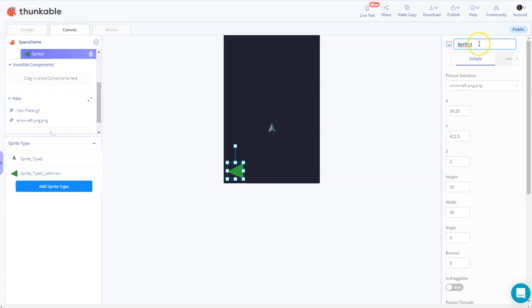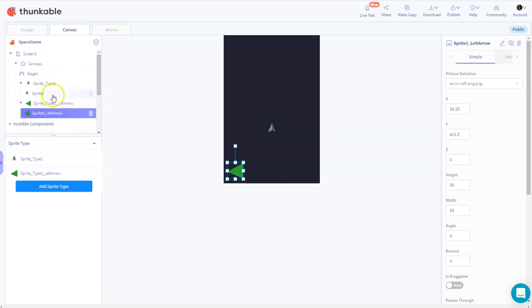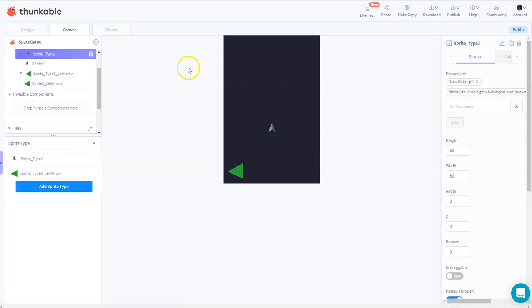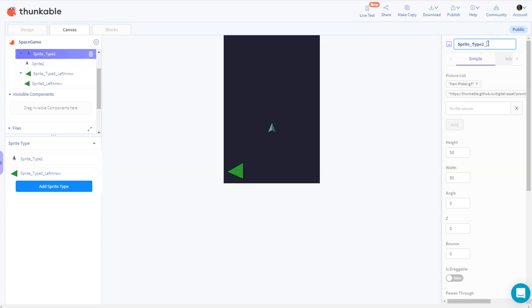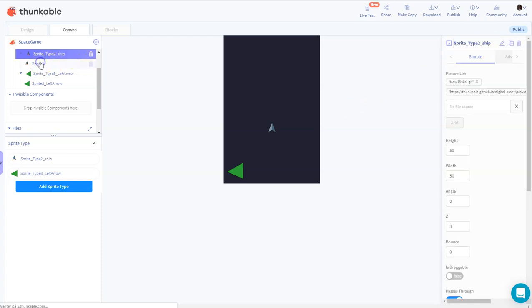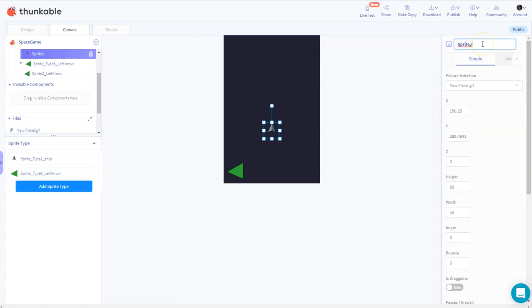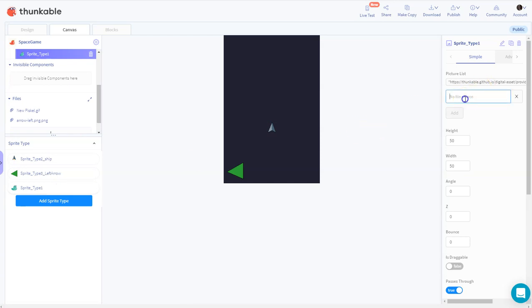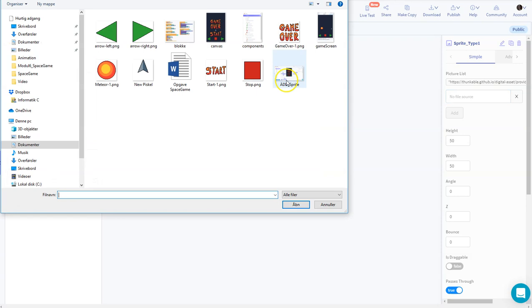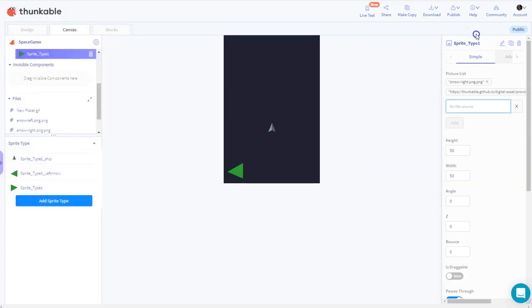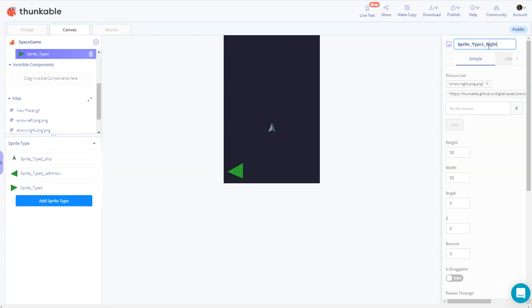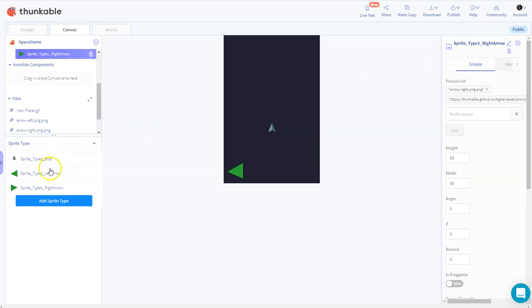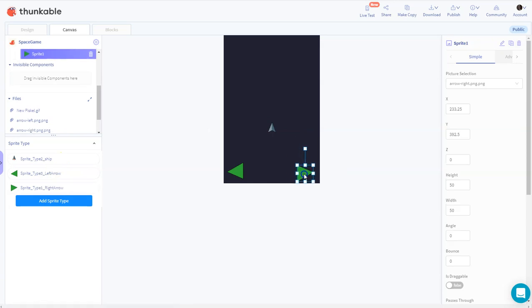I'll name that sprite 'left arrow' and pick its sprite type. I'll change the ship sprite type name to 'ship' and also rename the ship sprite to 'ship'. Then I'll make another sprite type for my right arrow, rename that, and drag it into the scene placing it on the right side.